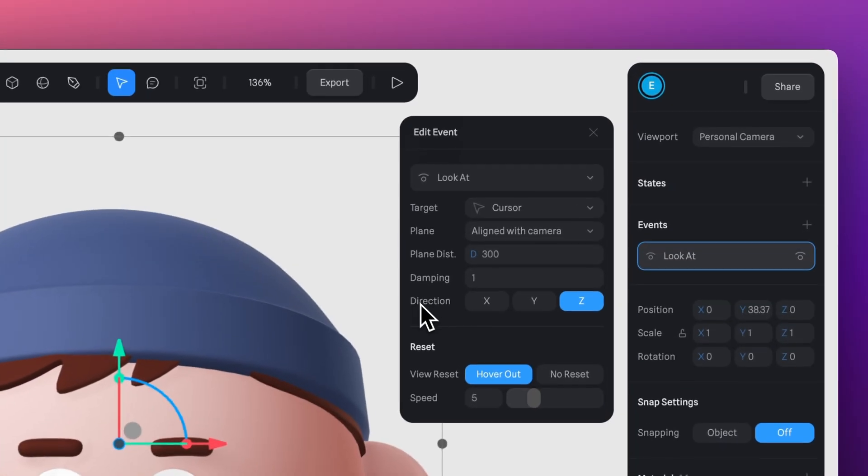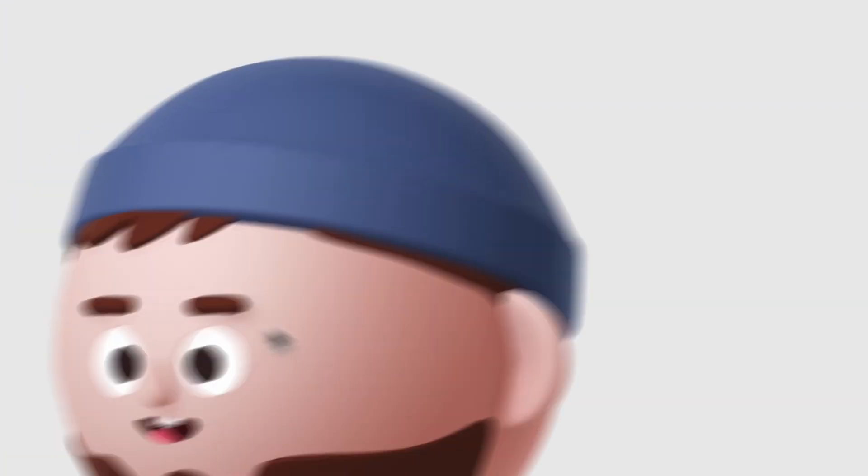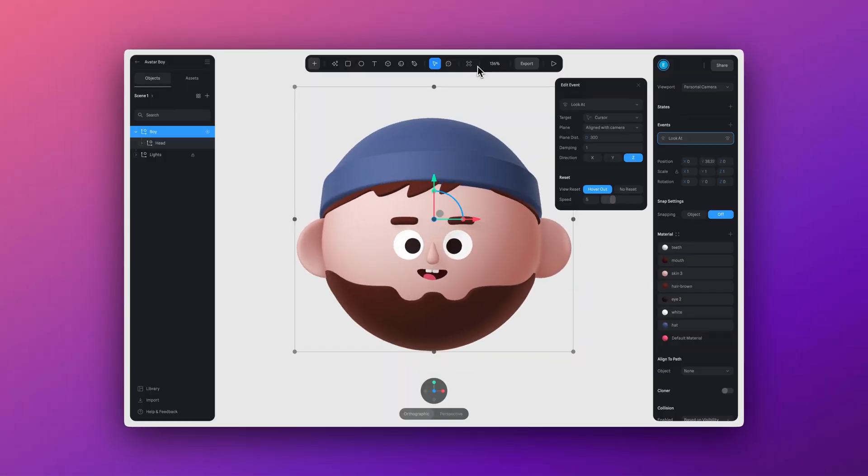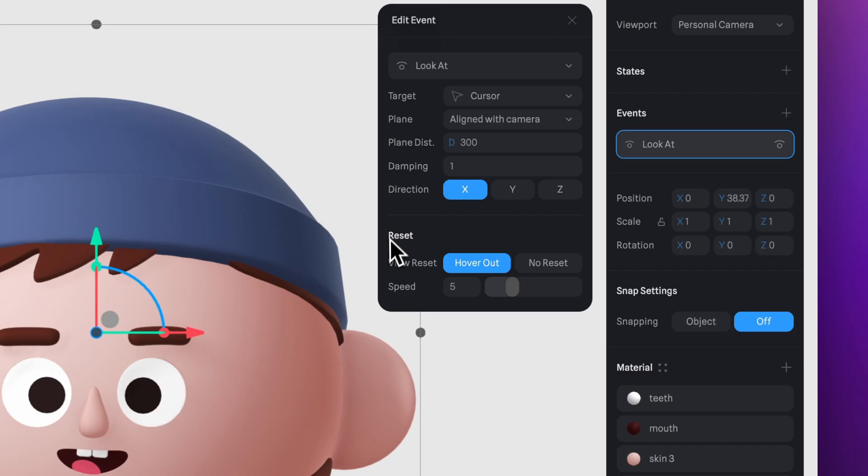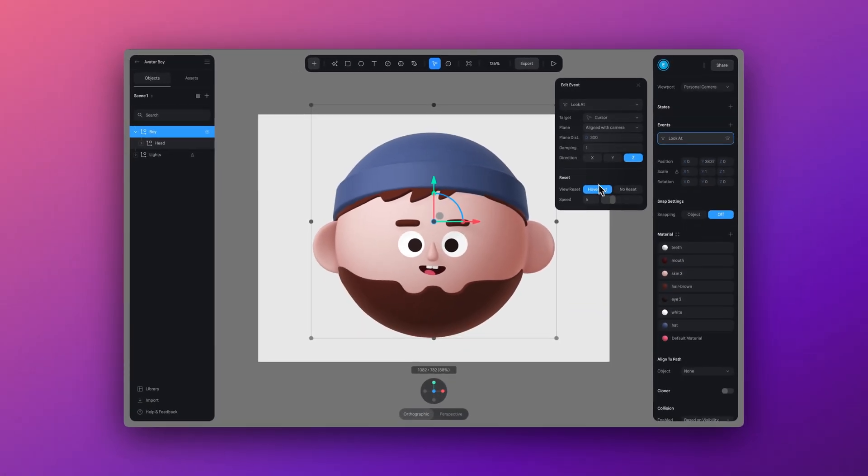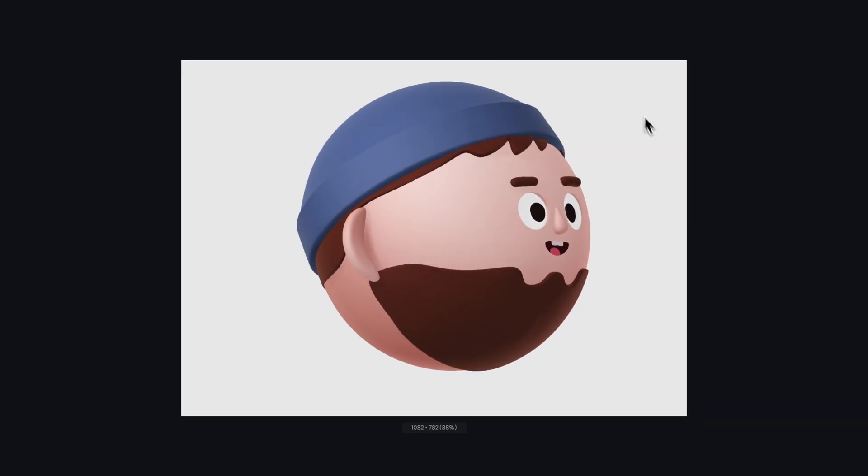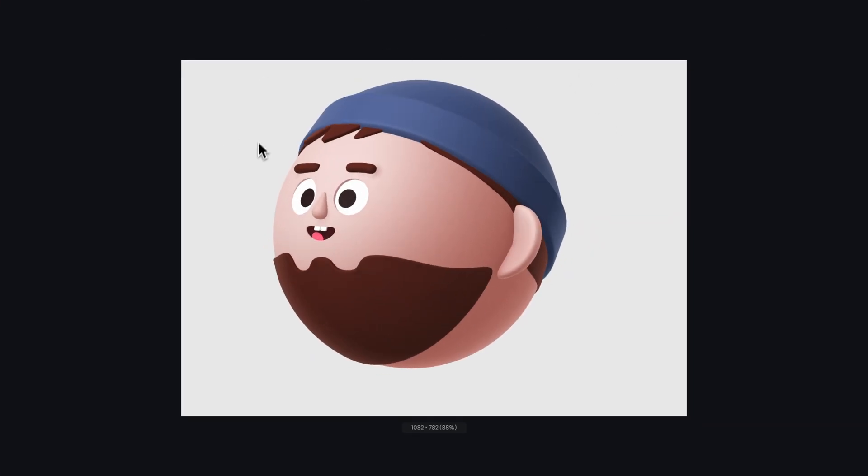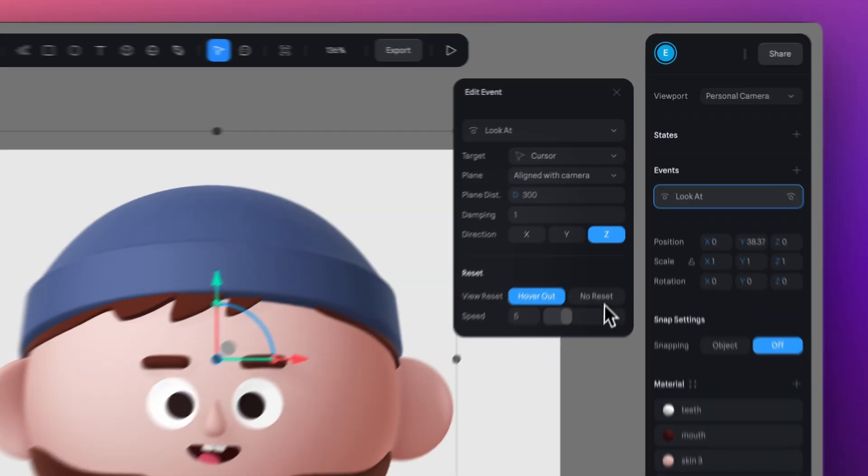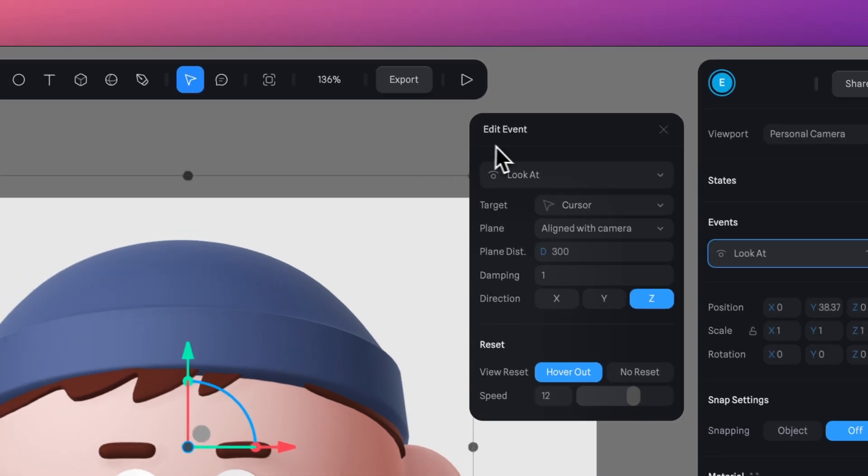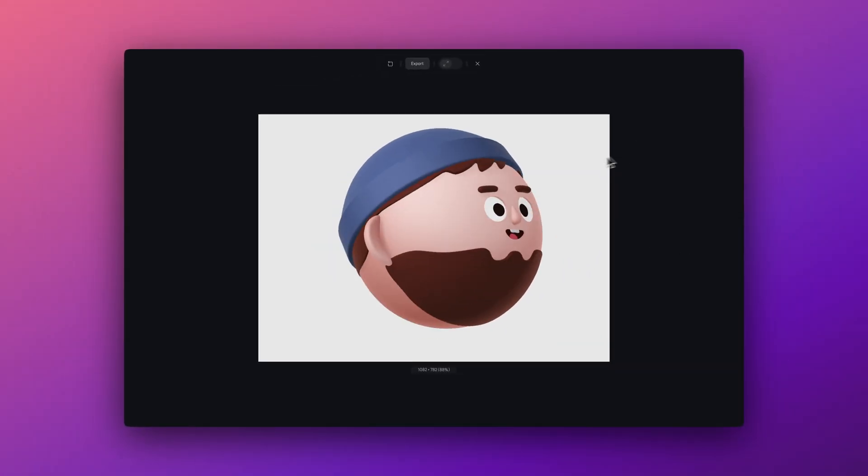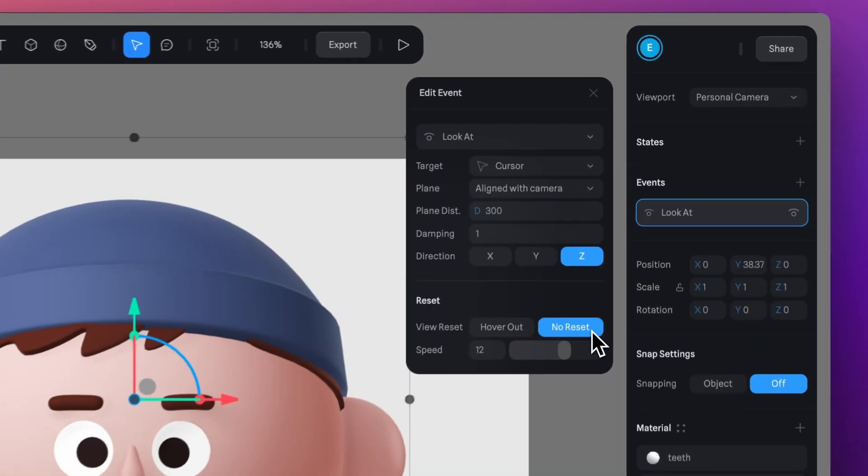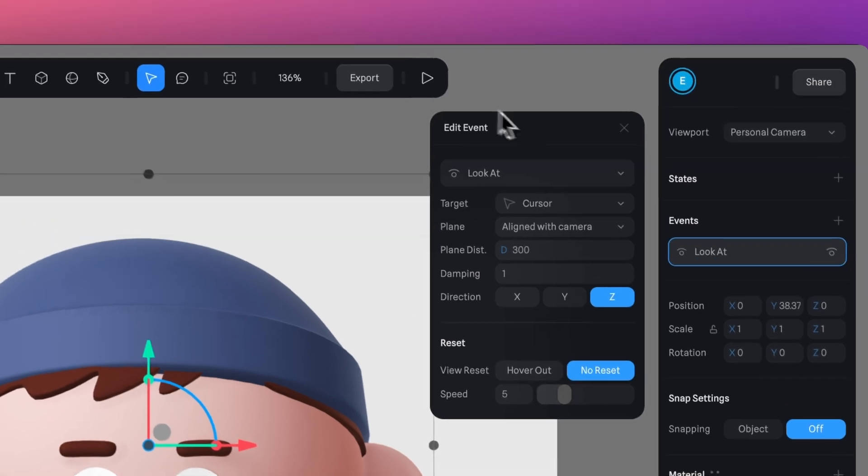Here with the direction, you can choose which axis the object should look towards. And down here, you'll find the Reset option. Here you can choose whether the object should reset back to its original position when the mouse leaves the canvas. If you select Hover Out and move the mouse out of canvas, you will then see how it returns back to its initial position. You can also adjust the speed here. The higher the number, the faster the transition back to its original position when the mouse leaves the canvas. But if I click on No Reset, the object will simply stay where the cursor is without resetting.